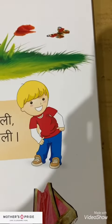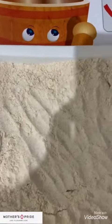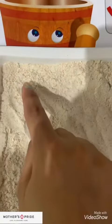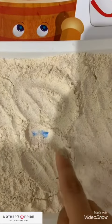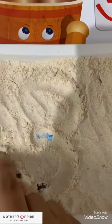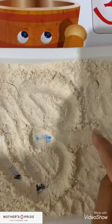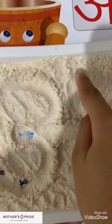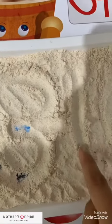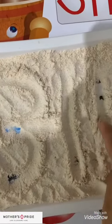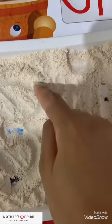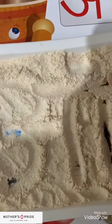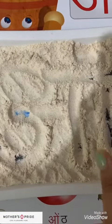So now we will draw Ose orni in a tray of wheat flour. One half circle, one more half circle, sleeping line, standing line, one more standing line, then matra. So this is Ose orni.